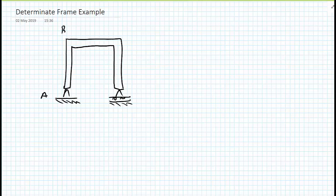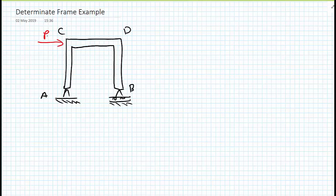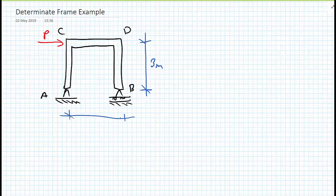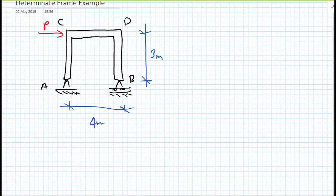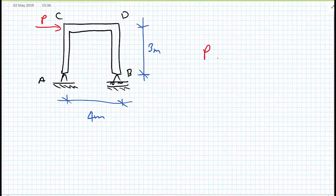We'll call the joints A, B, C, and D. We're going to apply a point load P to the top left-hand side at the joint labelled C. For dimensions, the height of the columns AC and BD are 3 metres, the width of the structure — the distance between A and B, or C and D — is 4 metres. And P equals 5 kilonewtons.